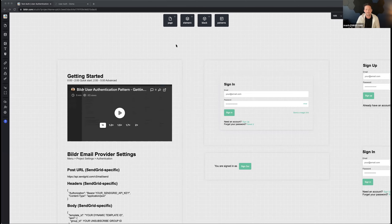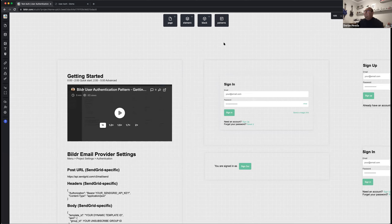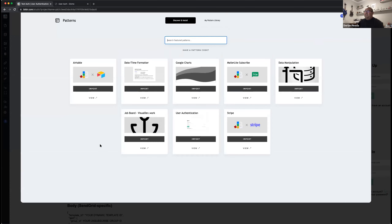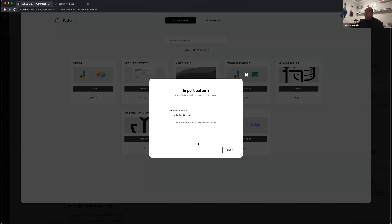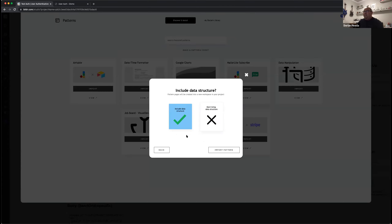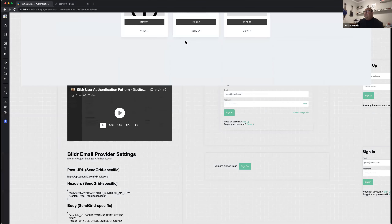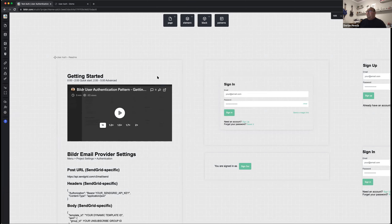I literally just created a new project and imported Drew's auth pattern. When you're in the studio at the top, you'll see the patterns button. Click that, it gives you a dropdown, and you'll see Drew's pattern under user authentication. Click import, you can name the workspace something else if you choose. For the data, it doesn't actually matter whether you include it or not — it doesn't have any because it just uses the builder's default users data. Hit import and it brings all these pages to that workspace.